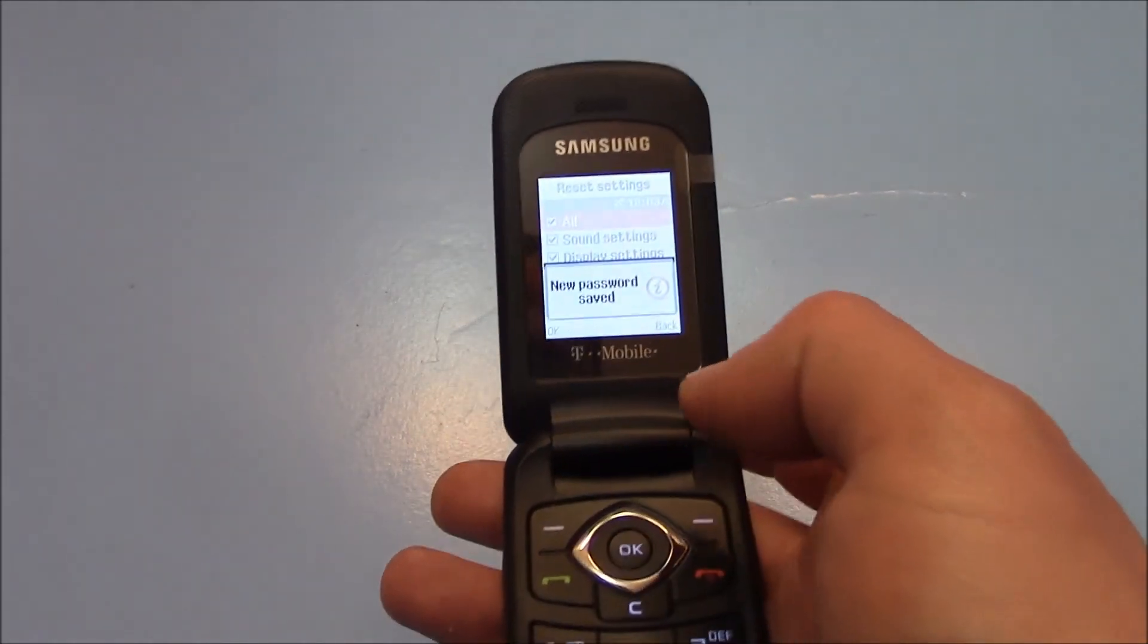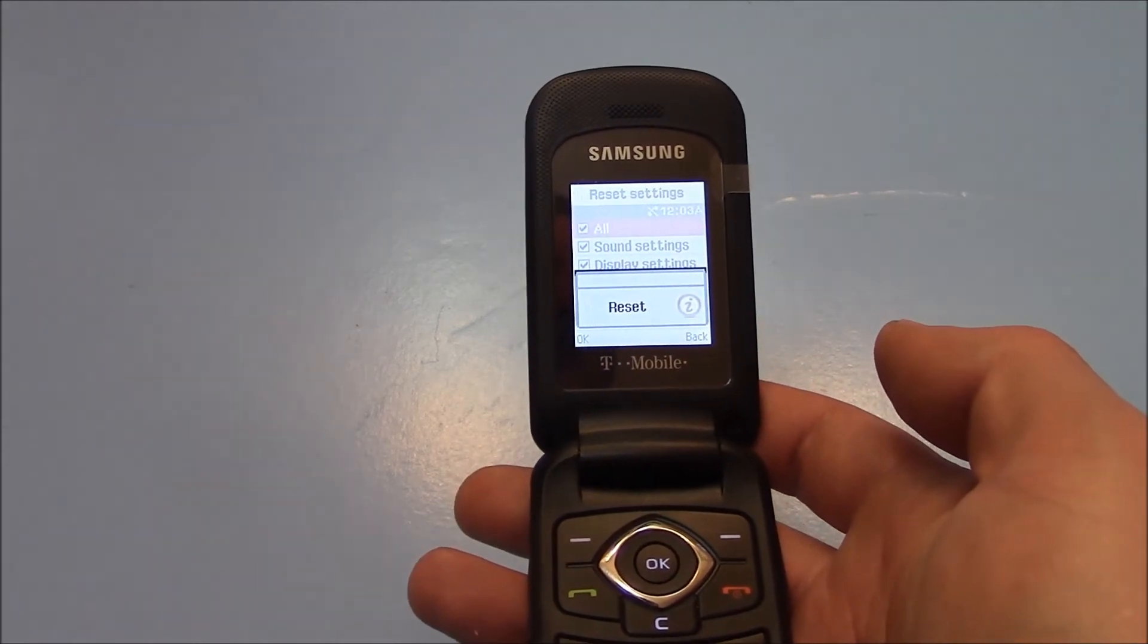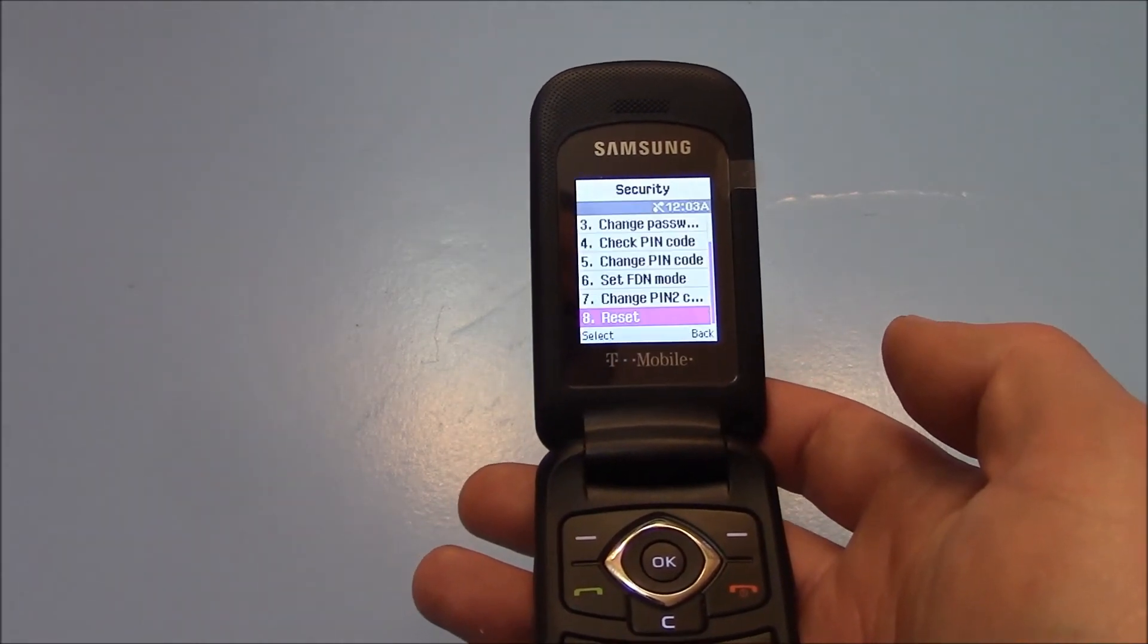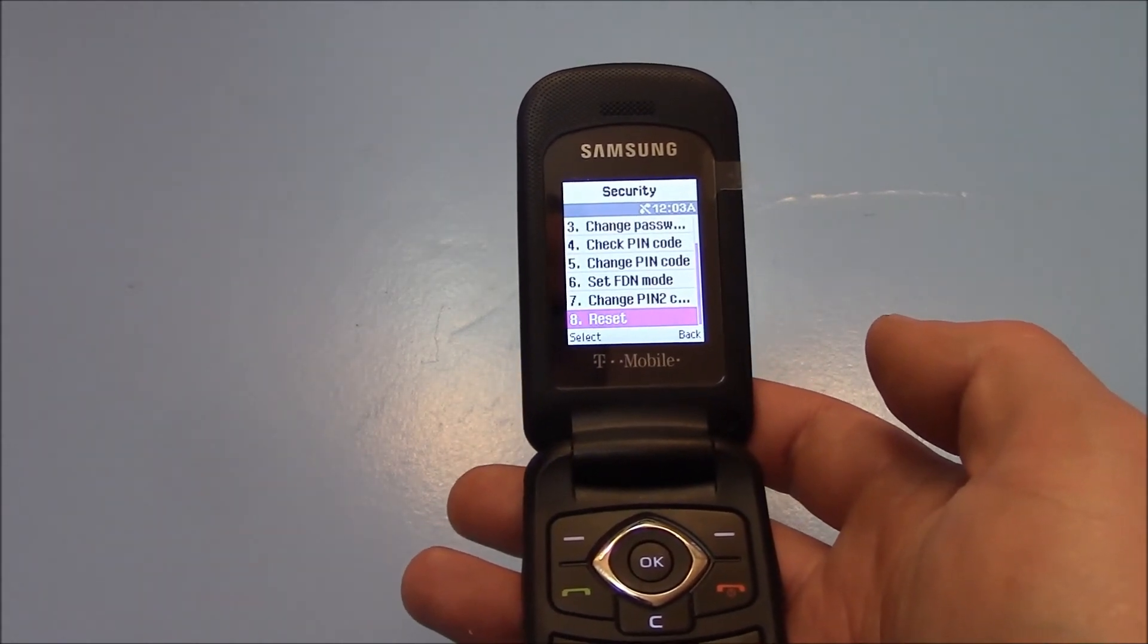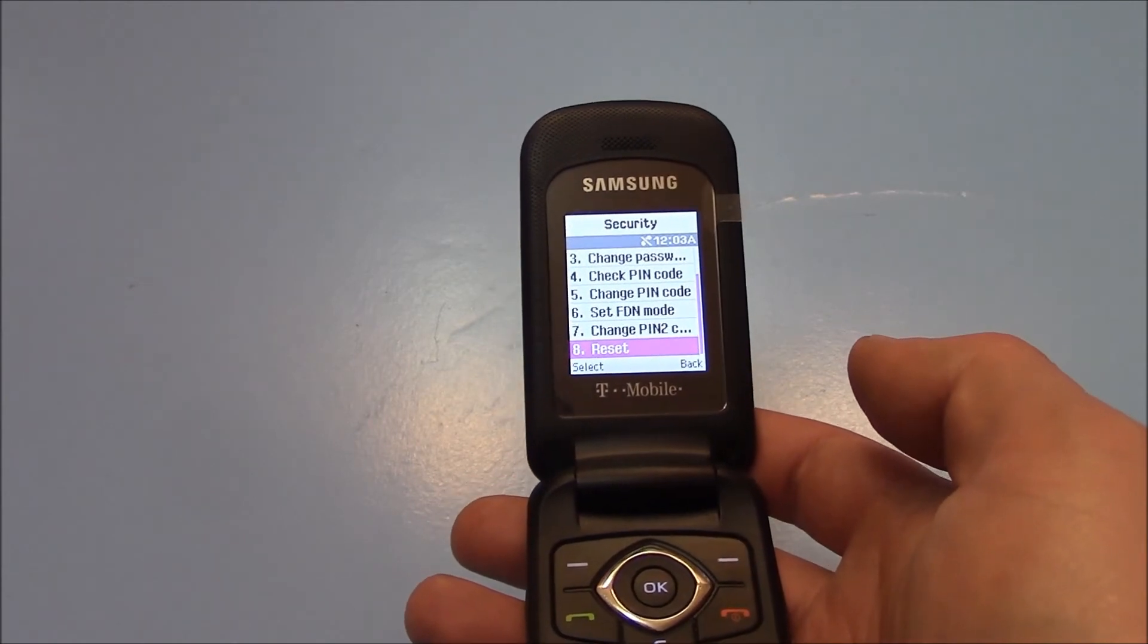And there you go, the phone has been restored to factory settings.